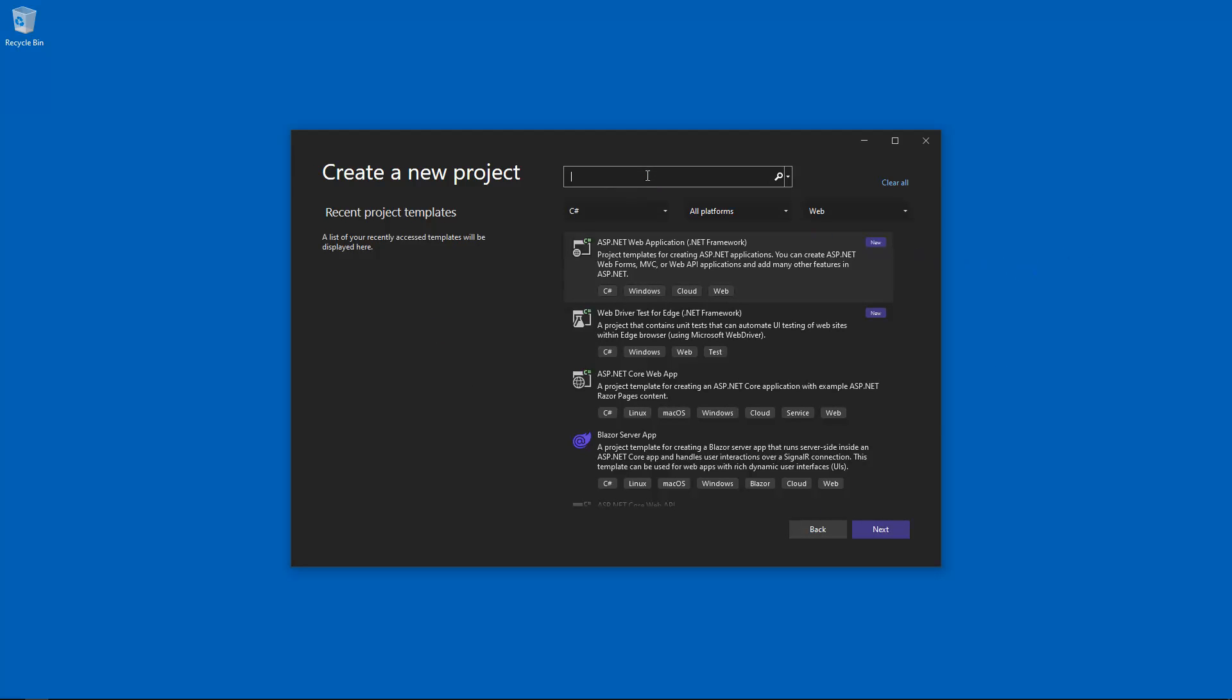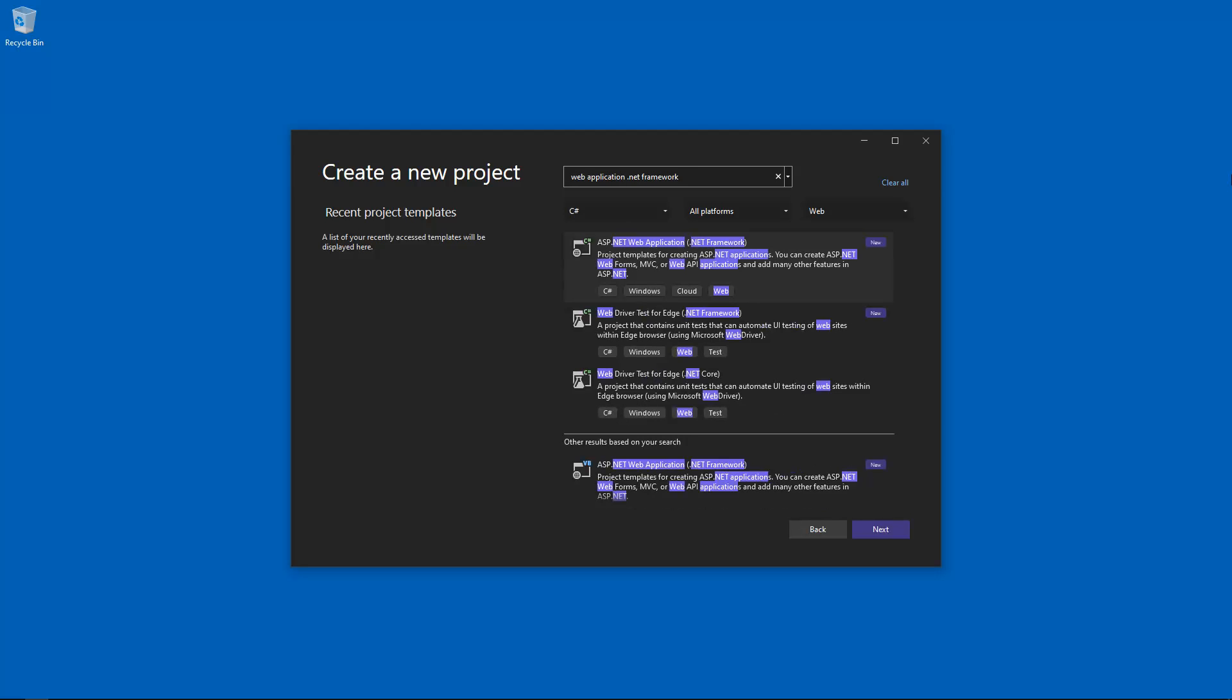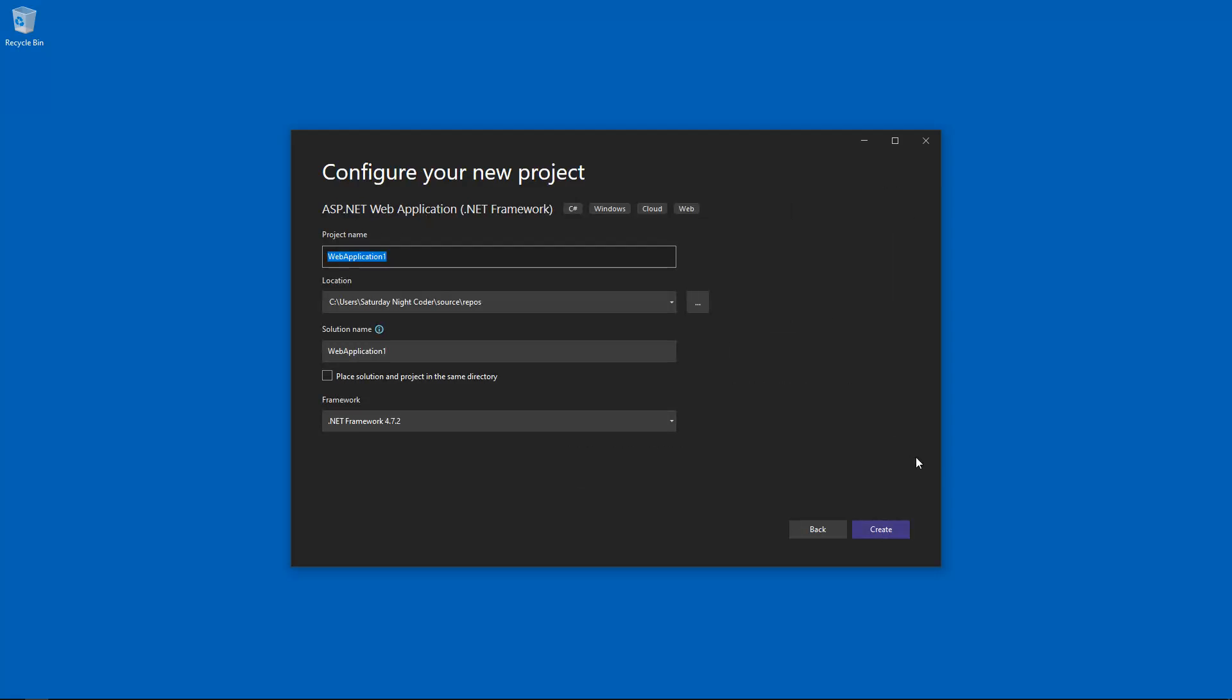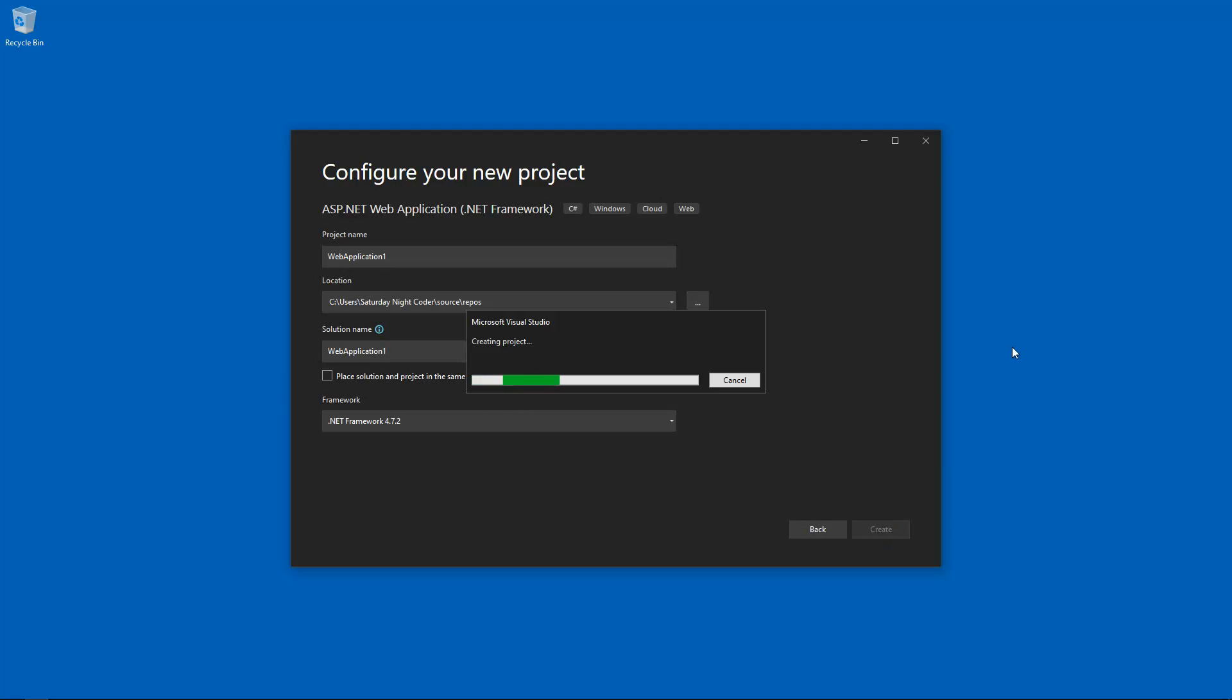And let's type in web application .NET framework. And look at that. As if by magic. We have an ASP.NET web application .NET framework. This is exactly what I needed to do a task. So this is absolutely fantastic. And go ahead and create. So we are creating a project. And there we go. Web forms. That's exactly what I wanted to create.